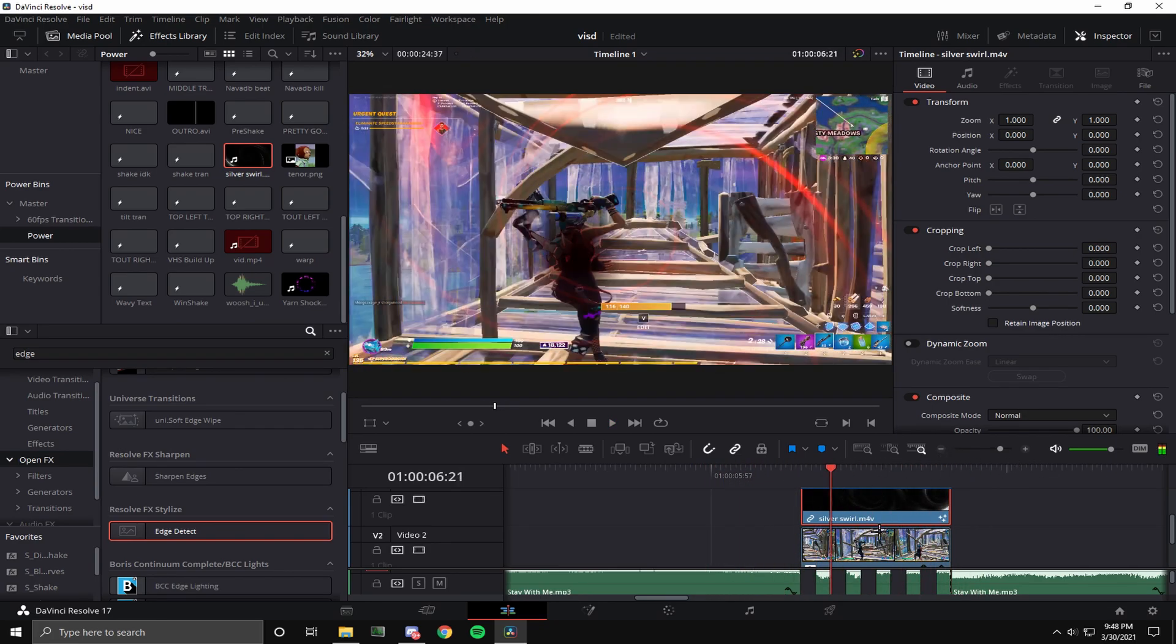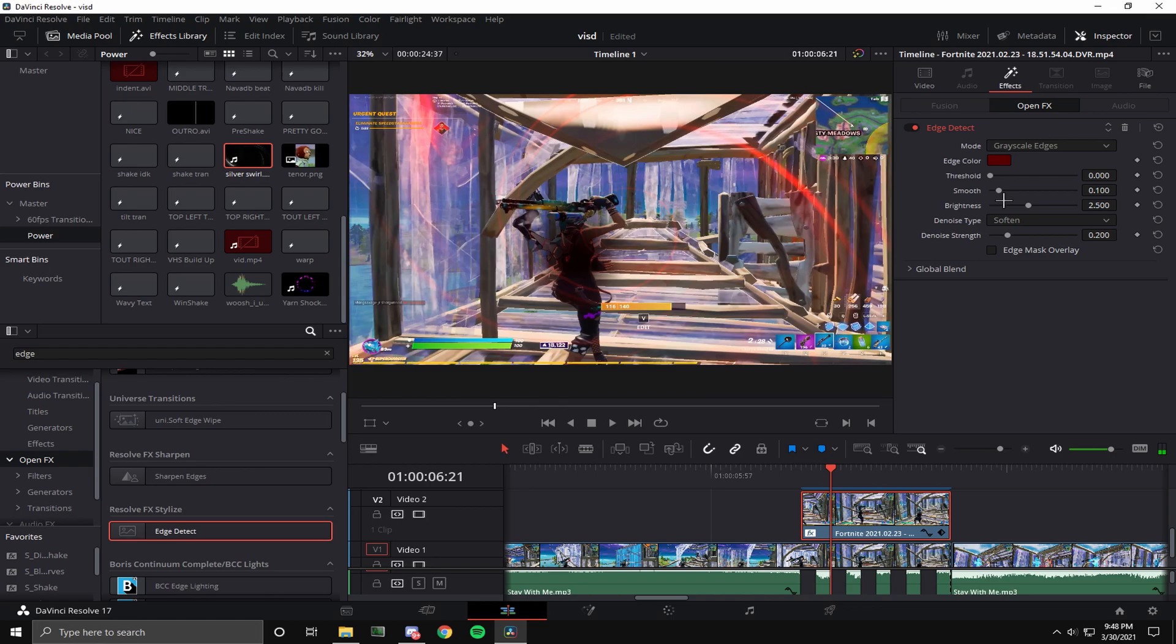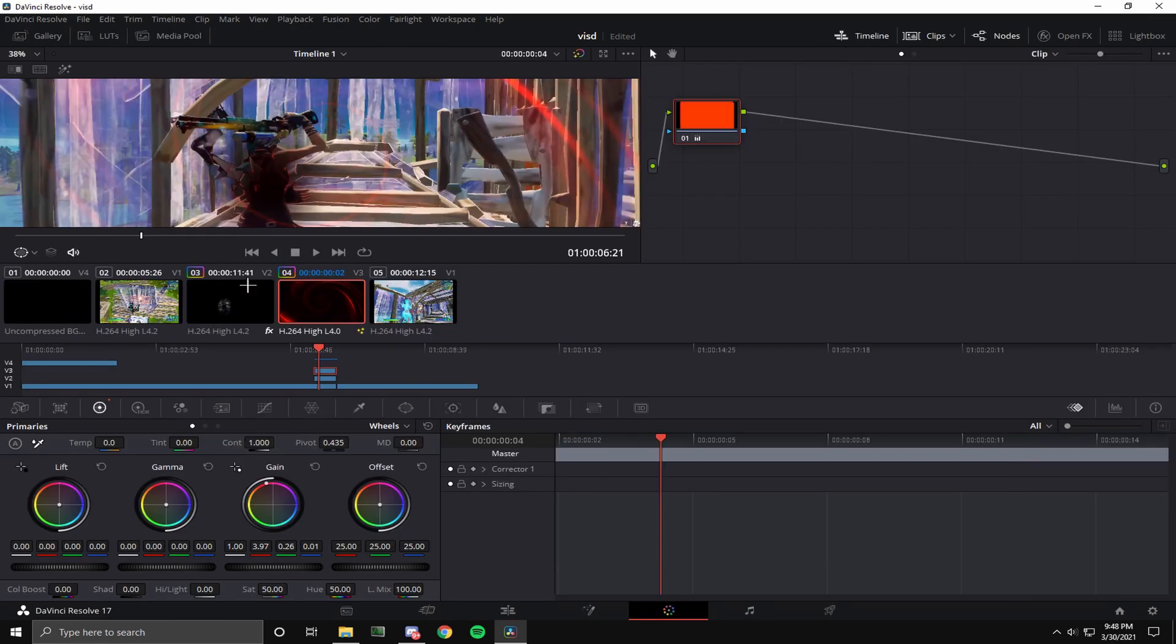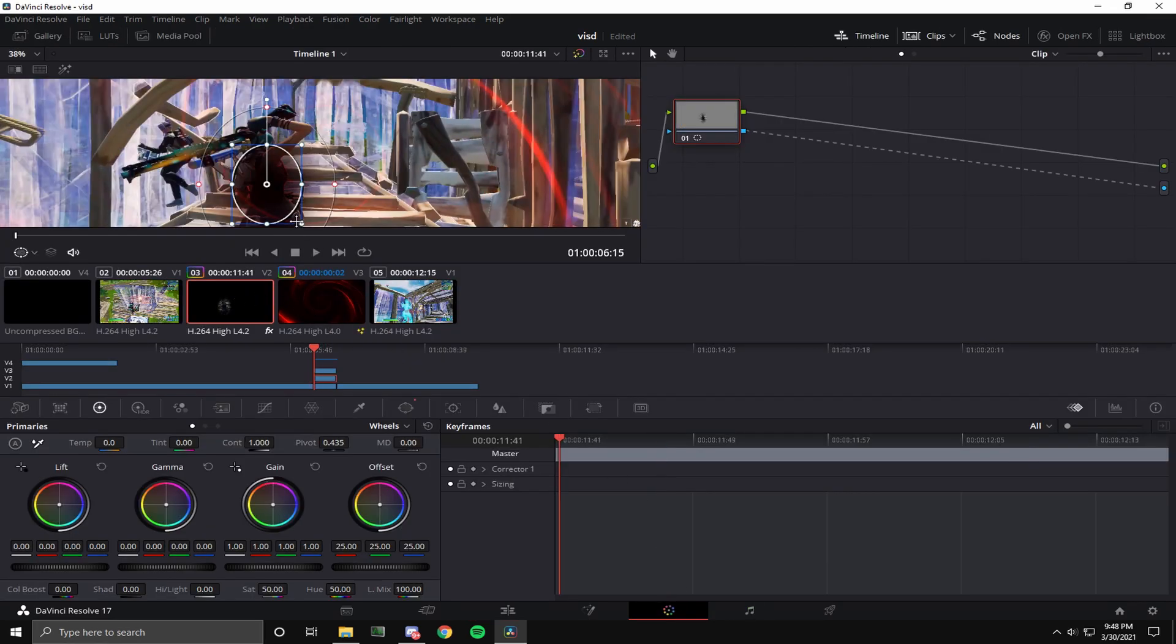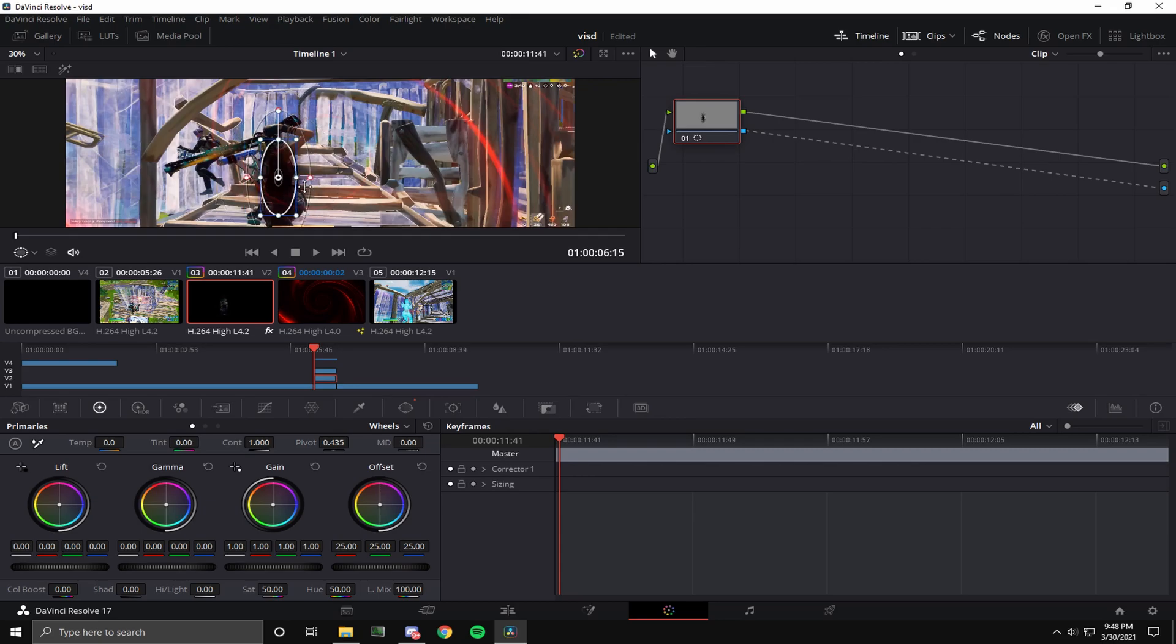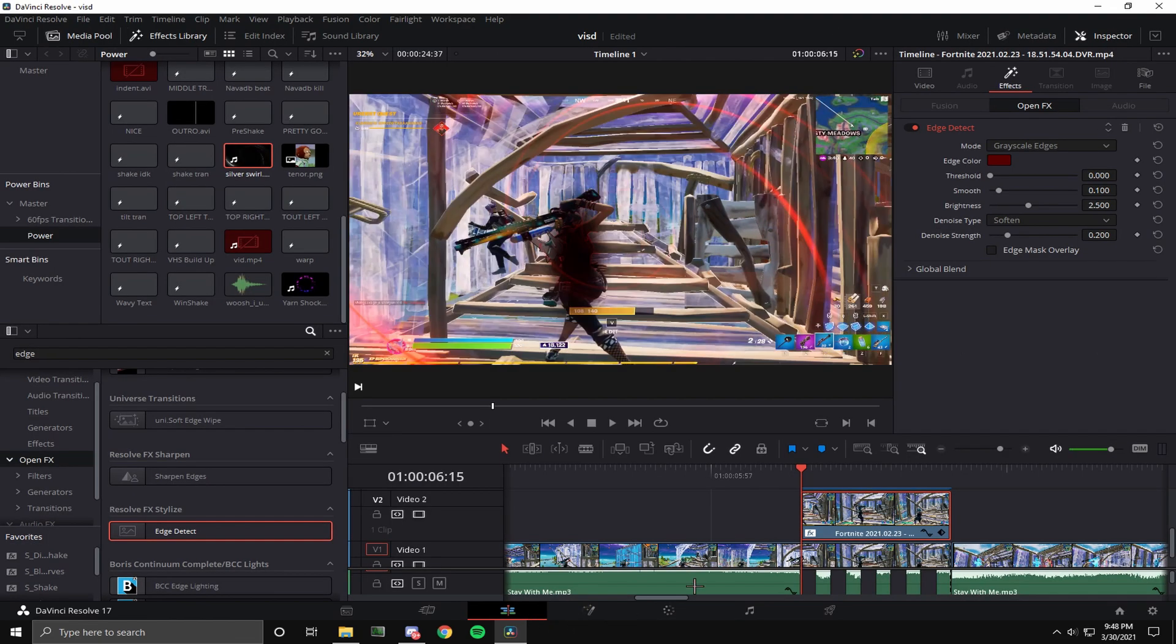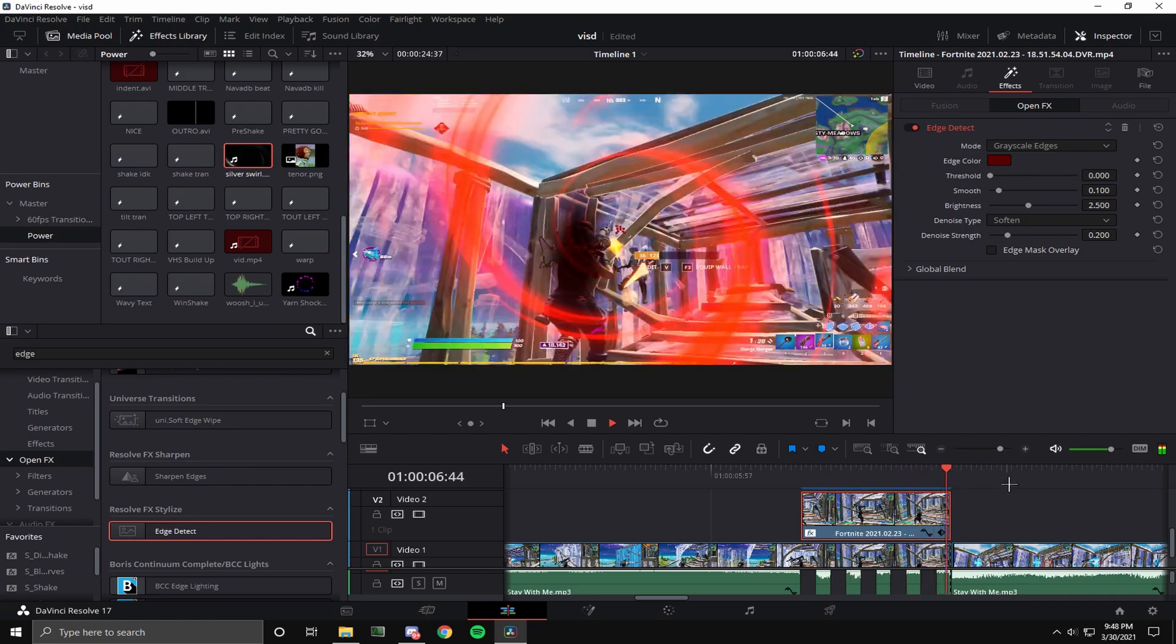You see, it's kind of working now. We haven't added the cuts yet for the clips. I'm just gonna adjust this a little more. Just adjust to what you like. I like that.